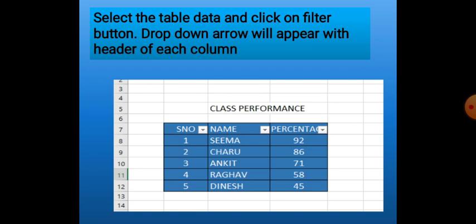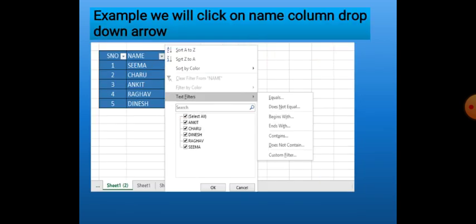If we have used the Filter option for the Name column, and next we want to use it for the Percentage column, we first have to deactivate the filter from the Name column, and then apply it to the Percentage column. Suppose we click on the drop-down arrow of the Name column — we get the filter features. At the bottom it shows all the values available in the Name column. To see particular values, we deselect all first, then select the specific values and click OK.